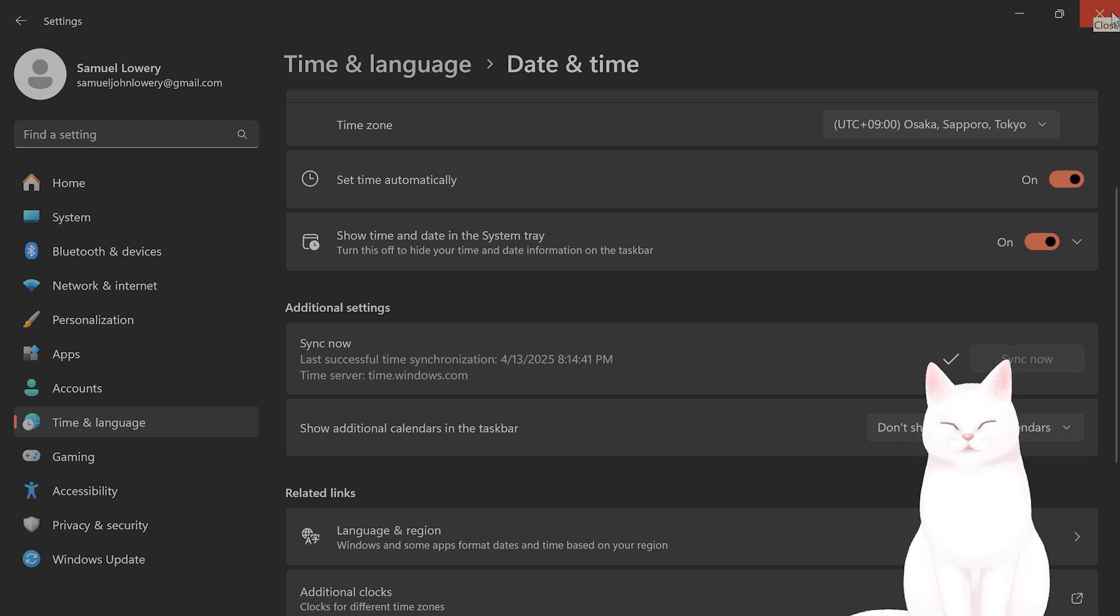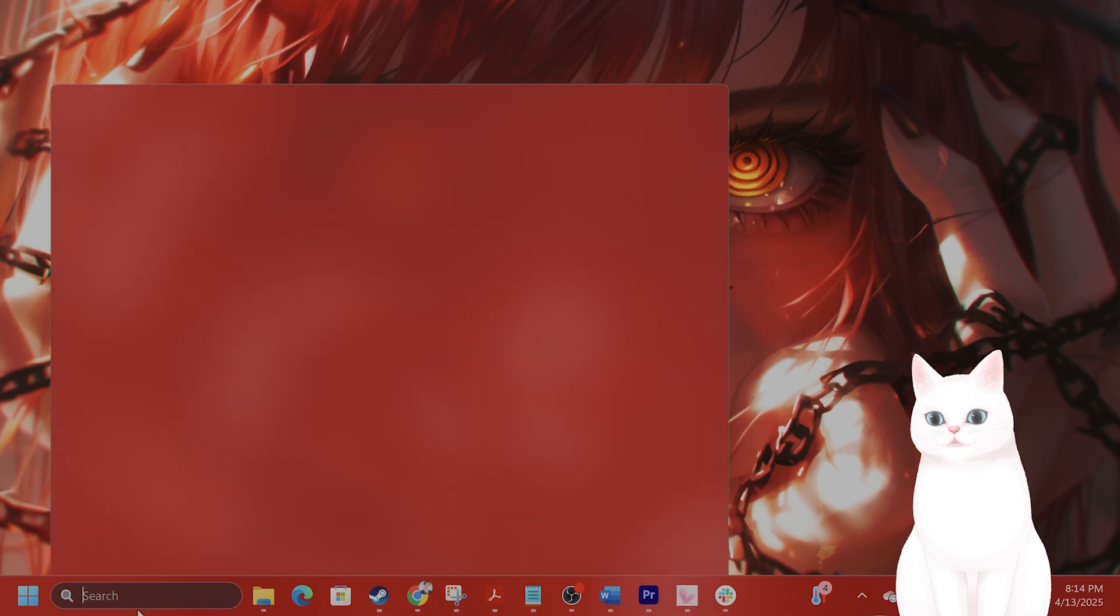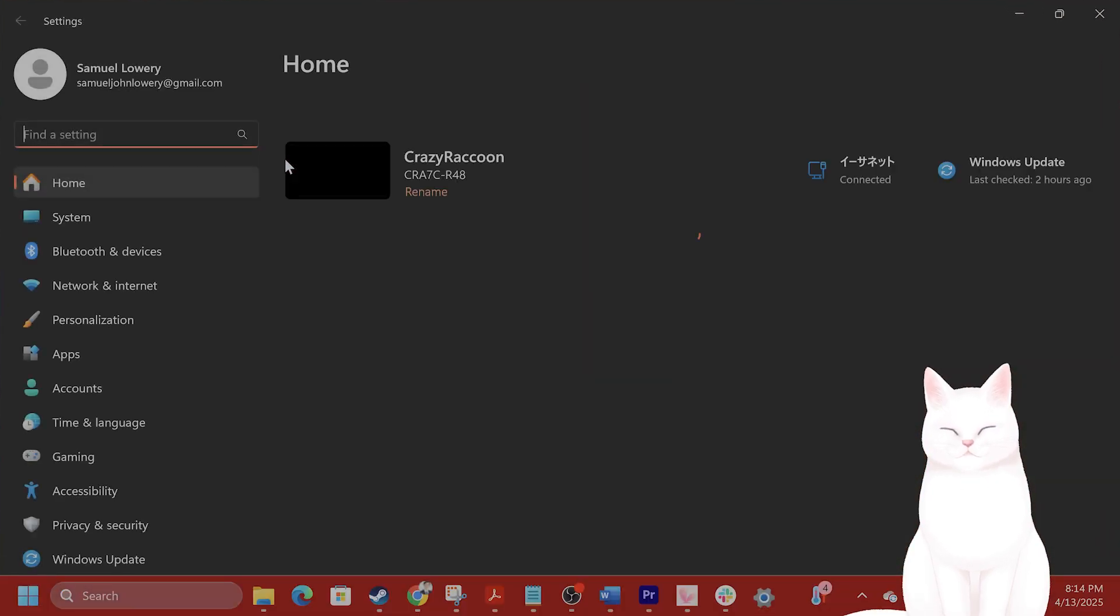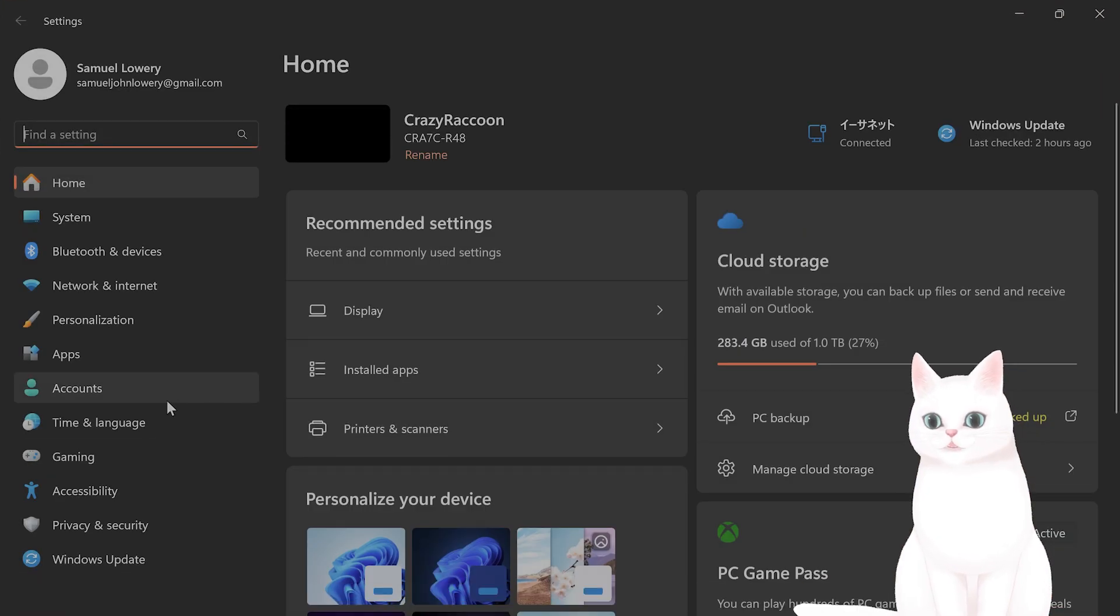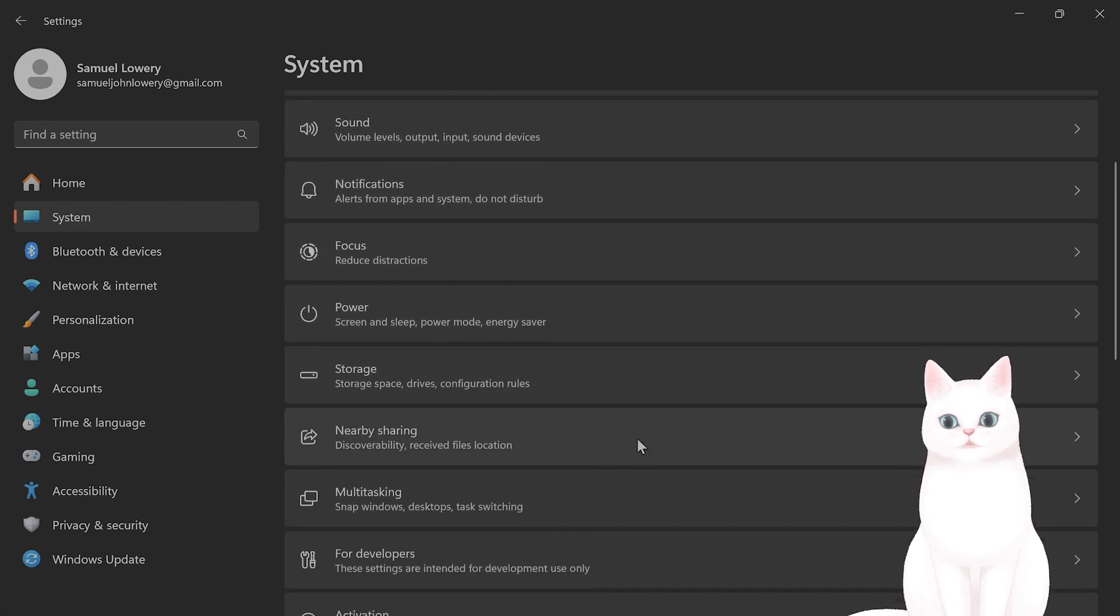The next thing you want to do is run the Windows activation troubleshooter. So go to settings, system, activation.